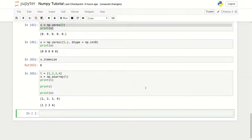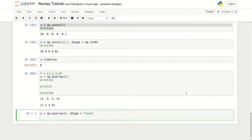If you want to change its data type, just pause the video and try it yourself. As we've seen in a previous lecture, we use the dtype parameter to change the data type. So I'm going to use the same list and create another example. Using np.asarray, I'll pass the list and define dtype=float, then print the result.